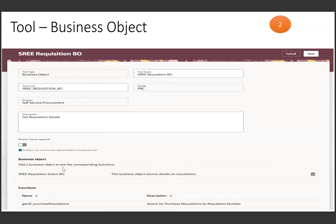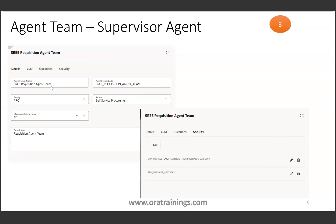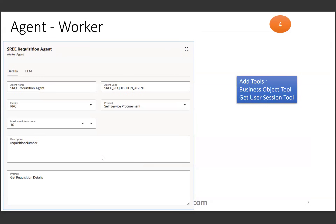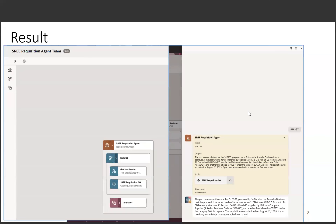This business object created in the first step should be assigned to this particular tool. Once the second step is done, we can create either a worker agent or a supervisor agent — I recommend creating a supervisor agent. Once your supervisor agent is created, make sure you assign the appropriate security role, then create an agent and assign the relevant tools: the one from the second step and the user session tool. Once all four steps are done, this is the final result of our agent.